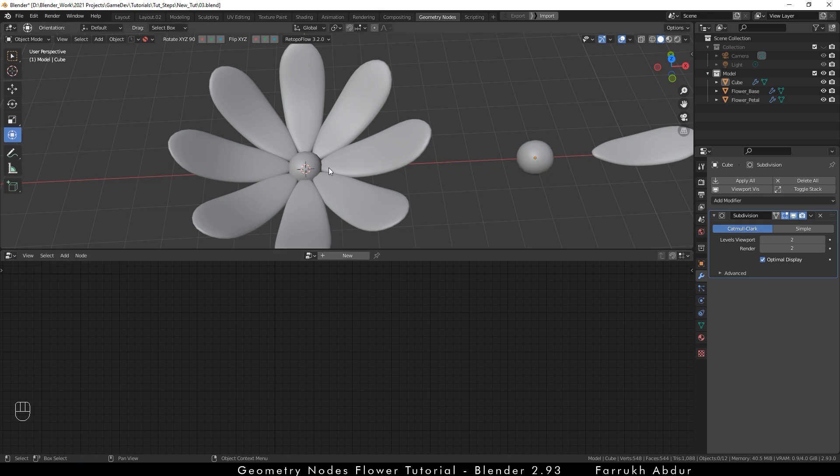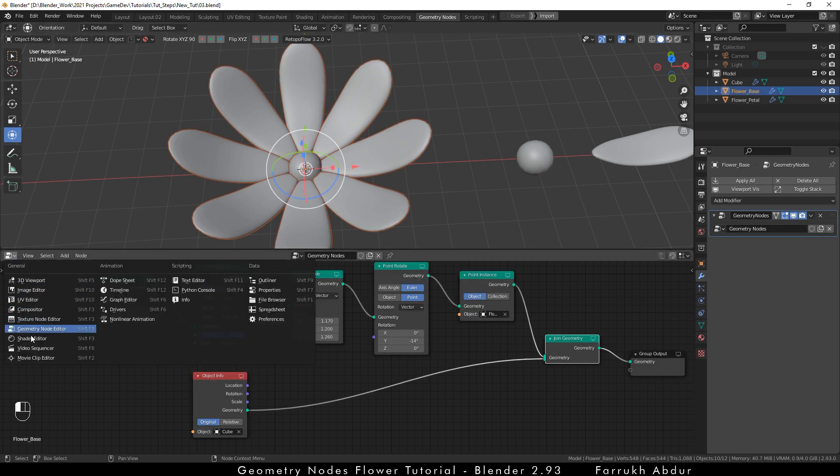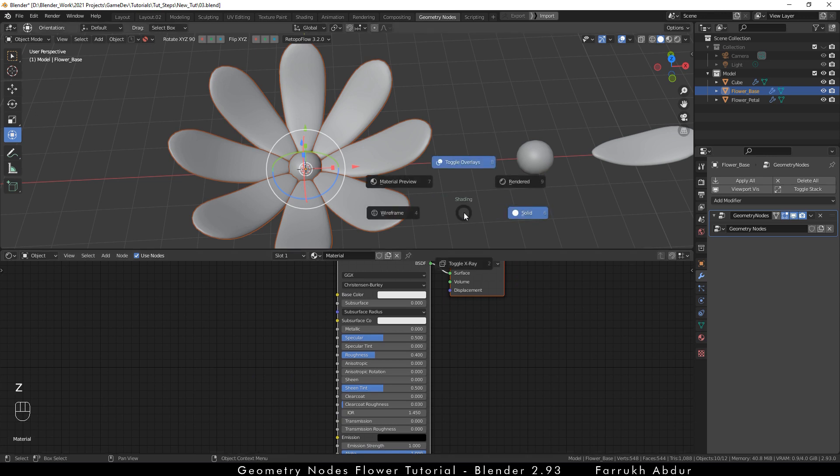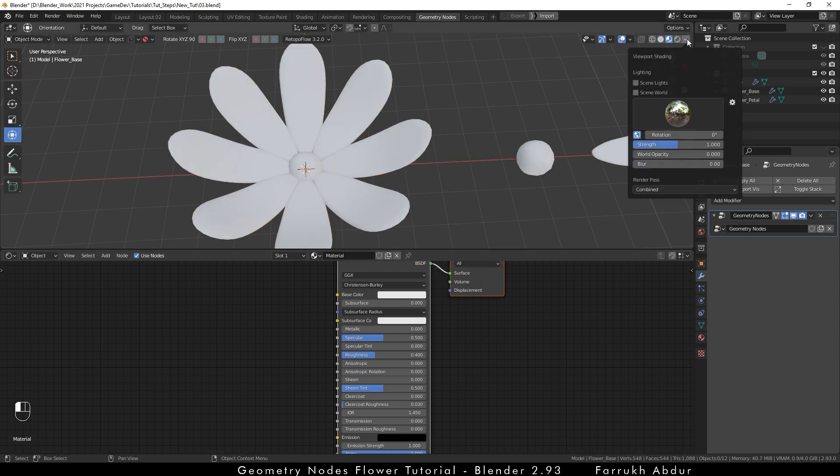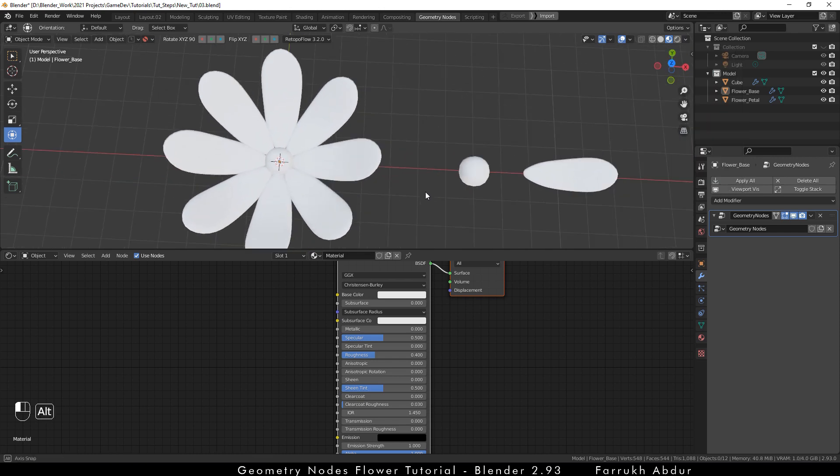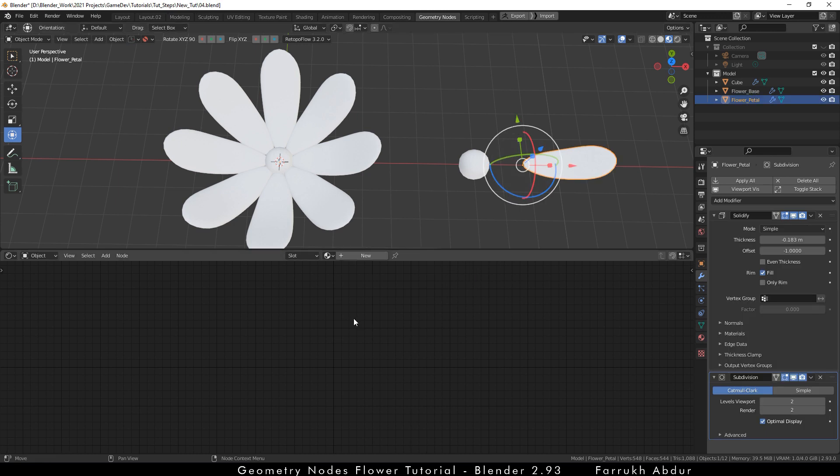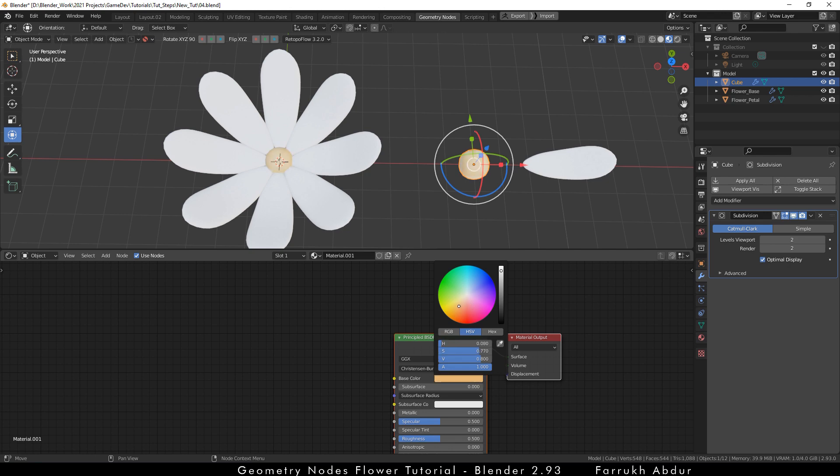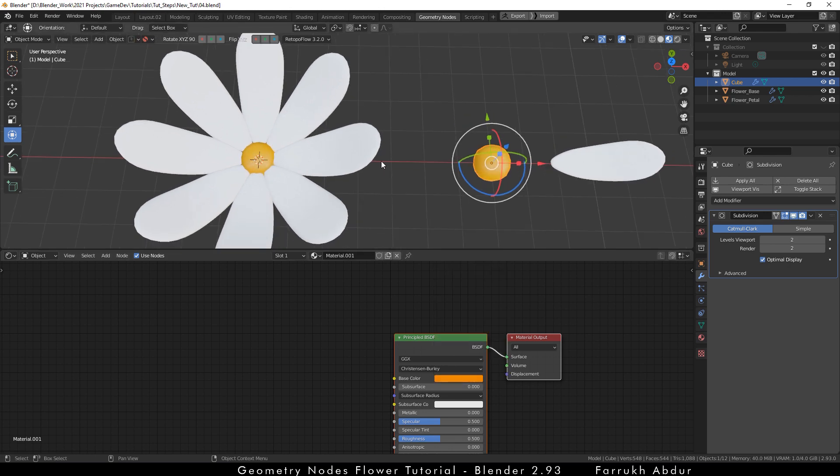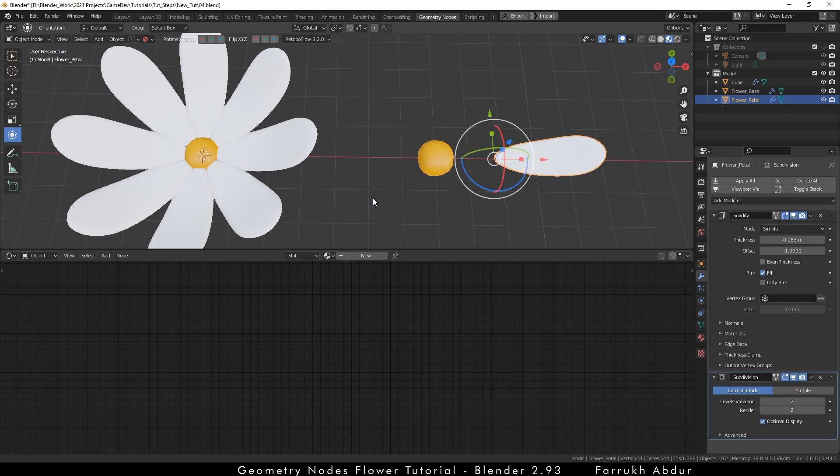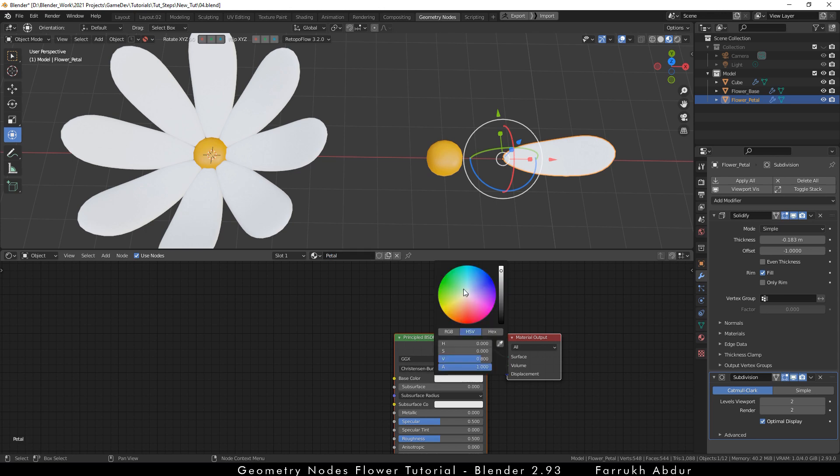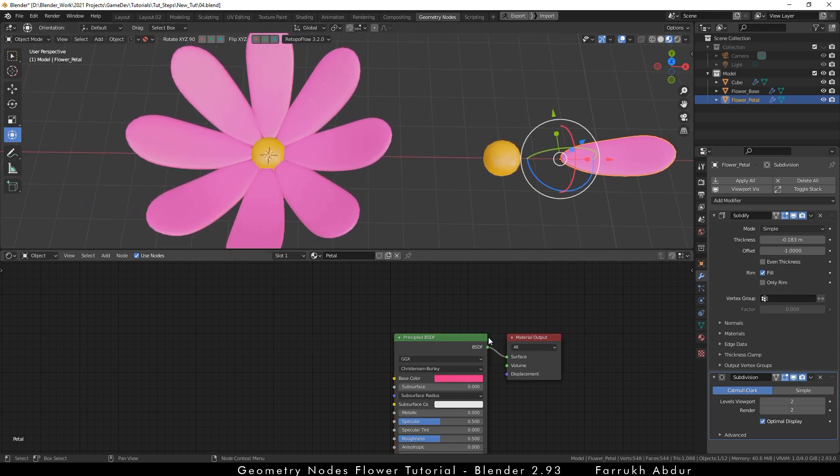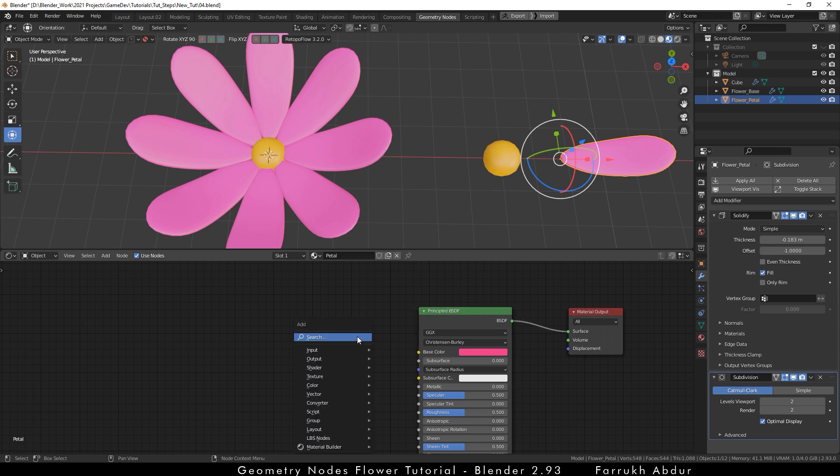Now, we are going to start making some materials. Select the shaded editor, switch to material preview and increase the viewport HDR strength so we can see the results better. Assign a yellow color material to the round object. Select the petal object and create another new material. Change the color any you like or you can leave it as it is.